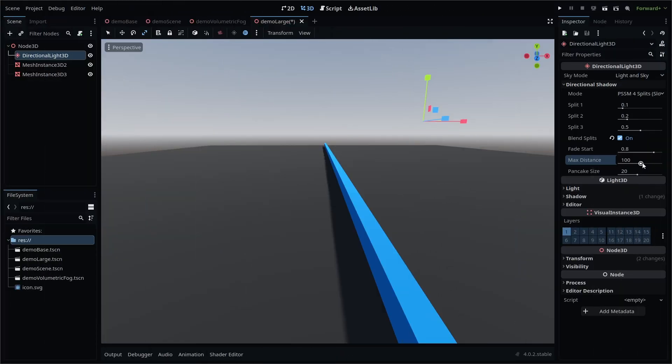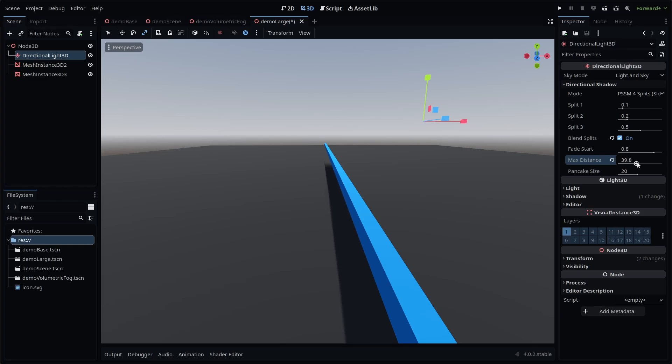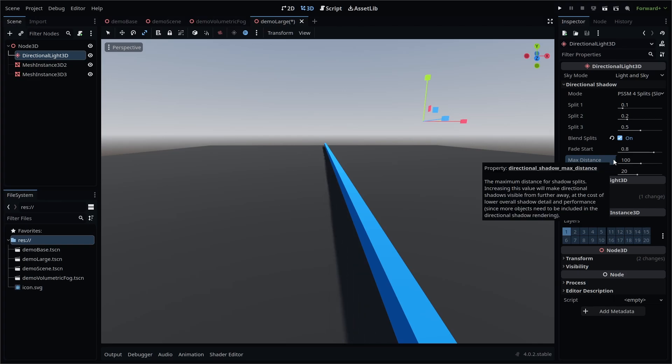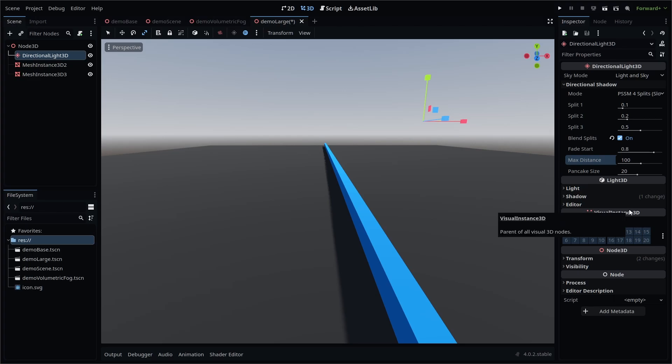Depending on the size of your scene, you can also adjust the max distance value. Higher values will render shadows further away at reduced resolution overall, while lower values can increase the shadow quality when your scene is small.